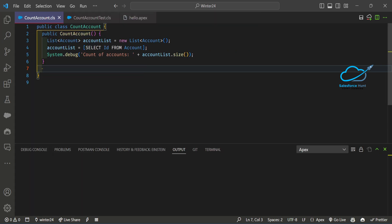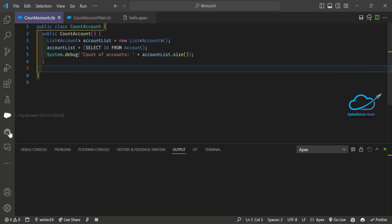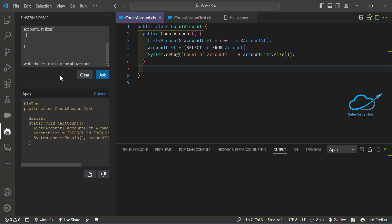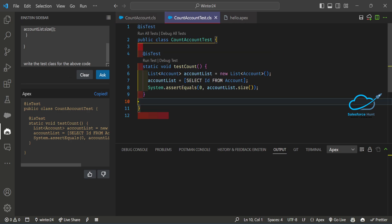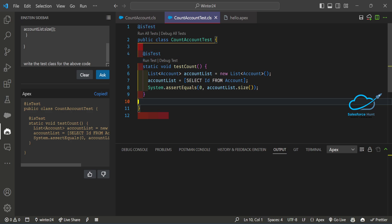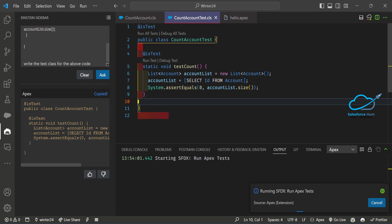The code is generated by Einstein. We can see the test class has been created. Now let me run the test class to check it's working fine. Click Run All Tests, and after some time the tests will run — let's see if the test class achieves at least 75% code coverage, which is the best practice minimum.